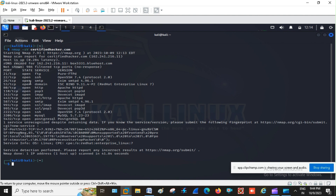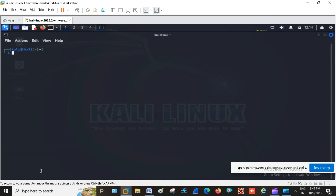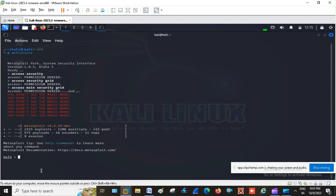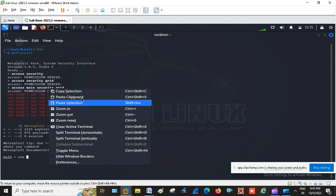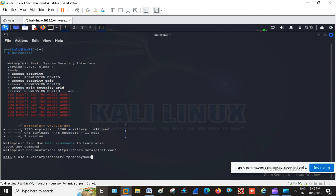We got information: port 21 TCP FTP is open, and PureFTPd is running. Now I am going to use msfconsole to start the Metasploit framework. Let's wait for the framework to start, then I will use an auxiliary module.